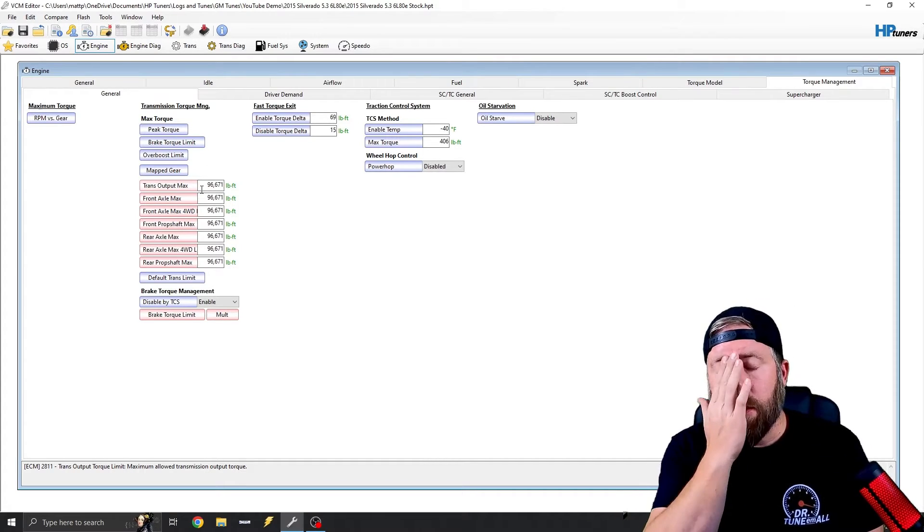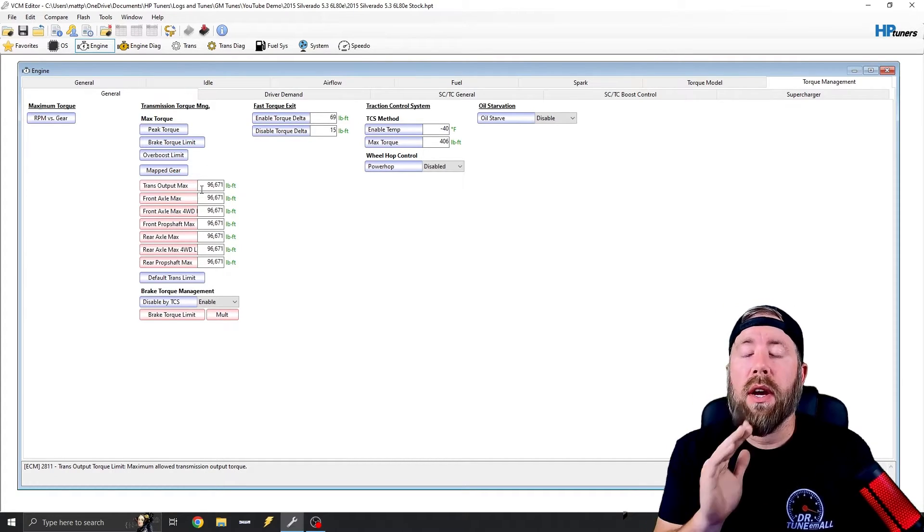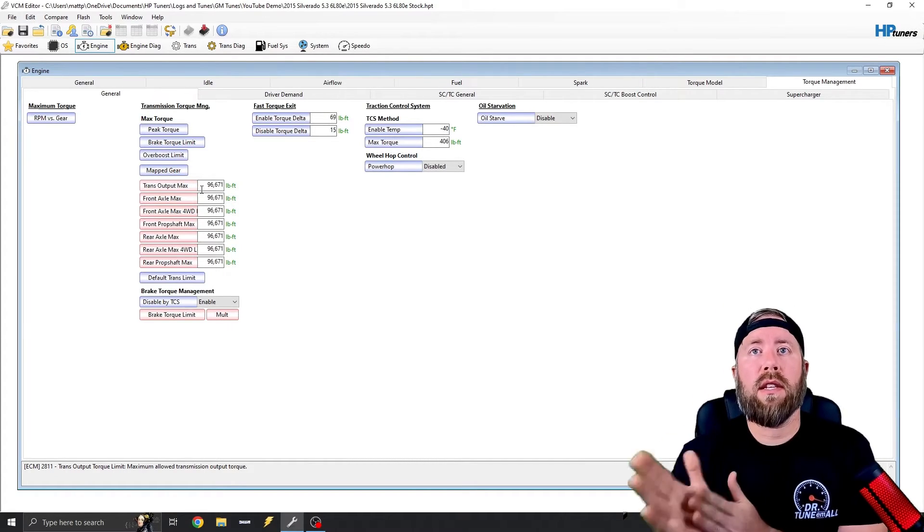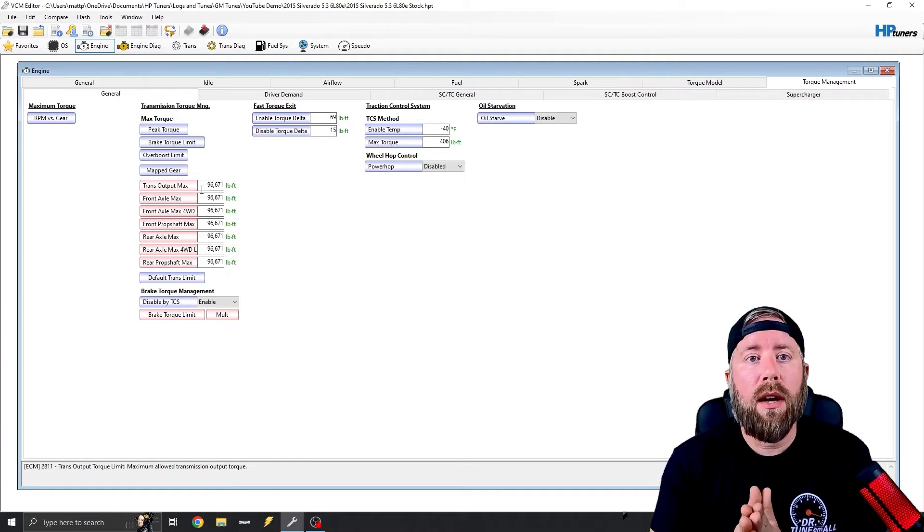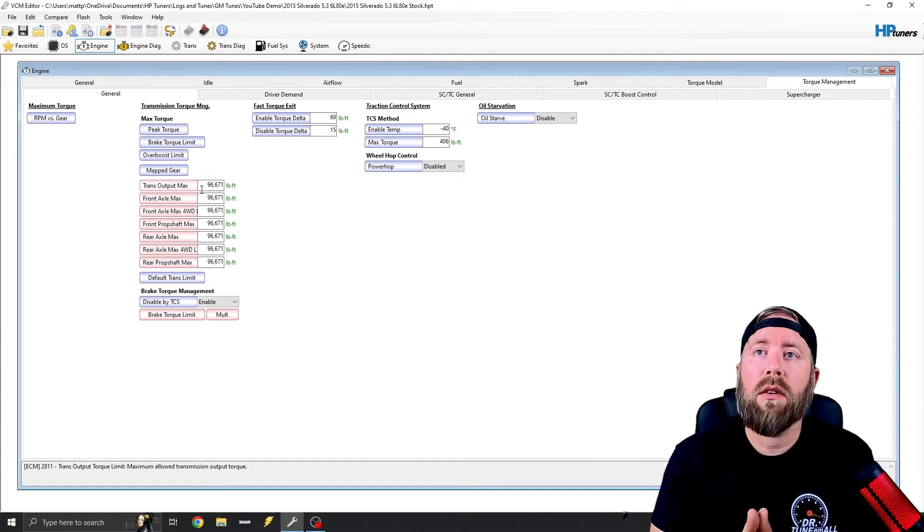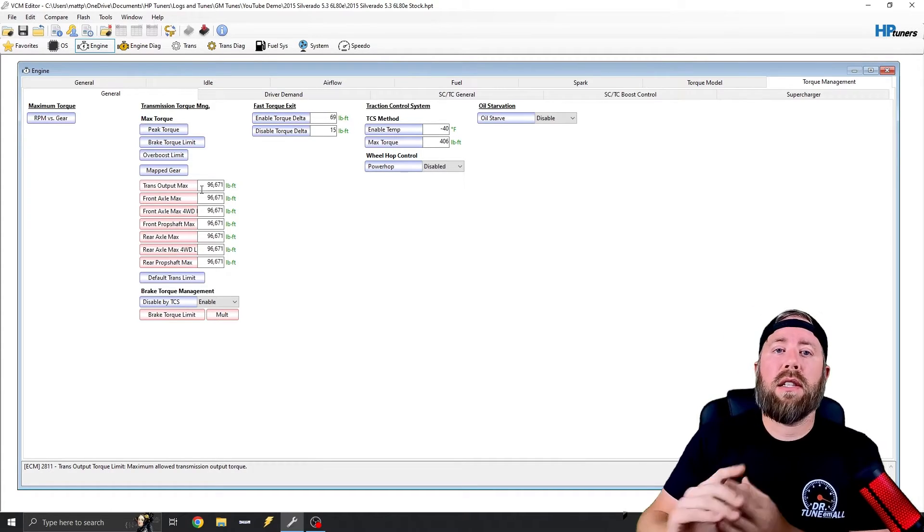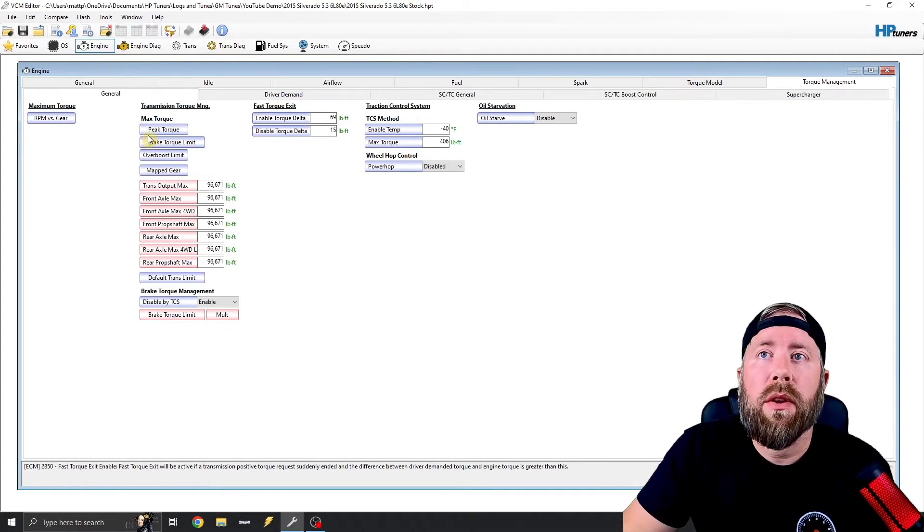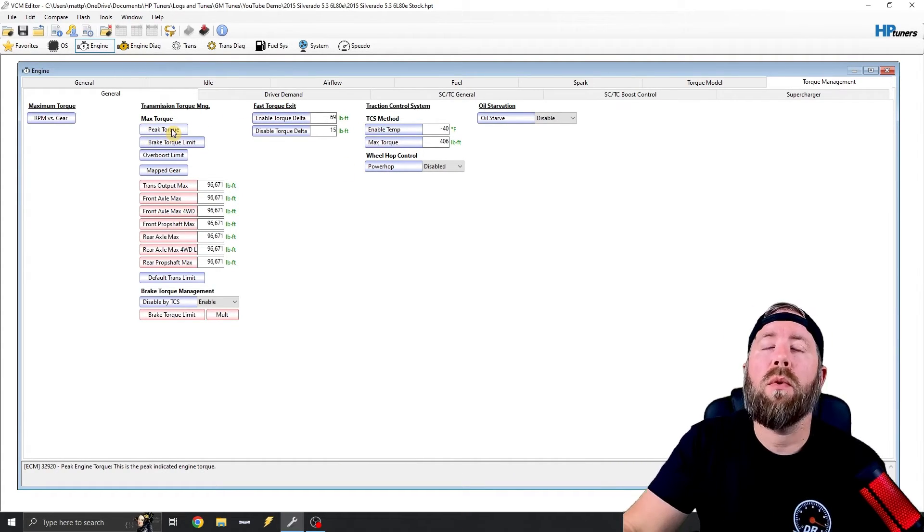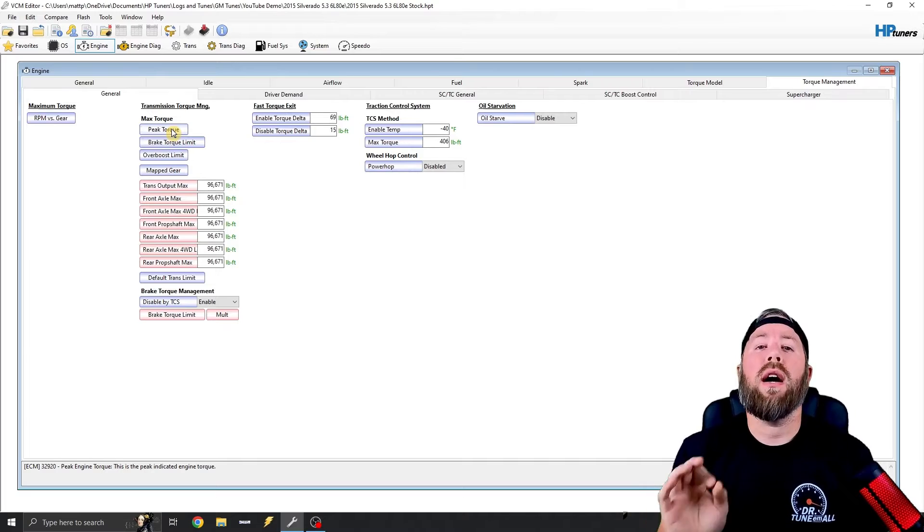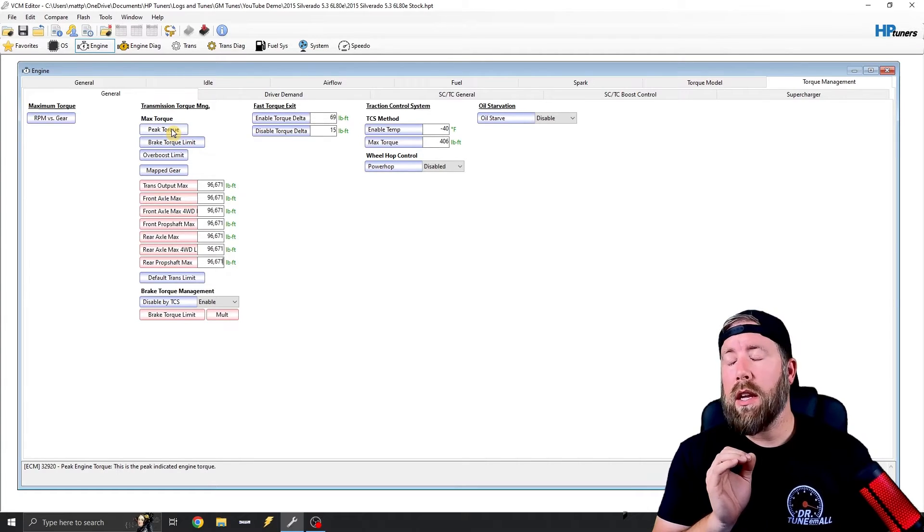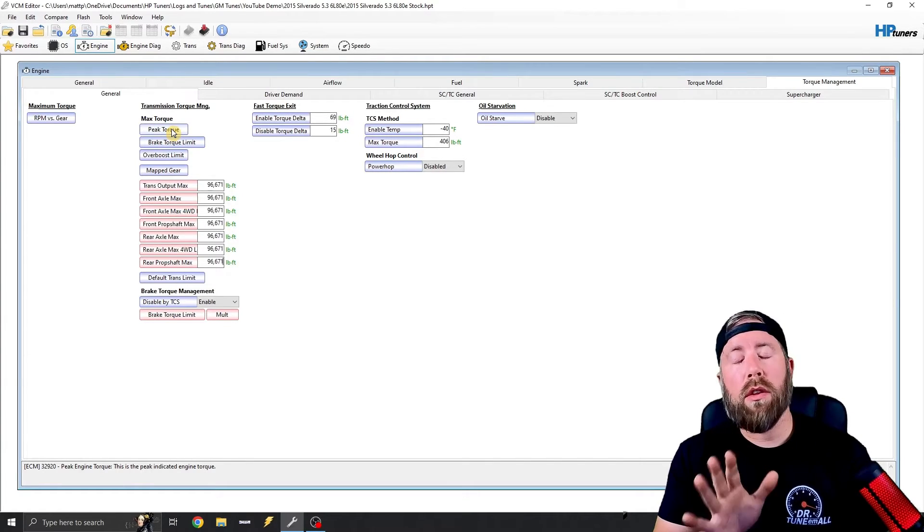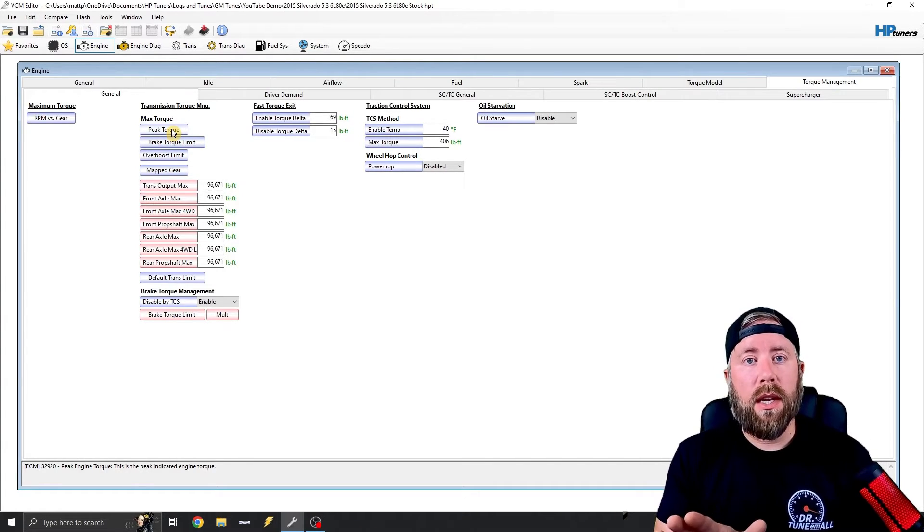So a lot of you guys, especially the new guys, they see this page, and they think, okay, I'm going to go through here, and I'm going to max everything out. Now, so their next step they would go to is they would go to this peak torque table. Do not touch this.